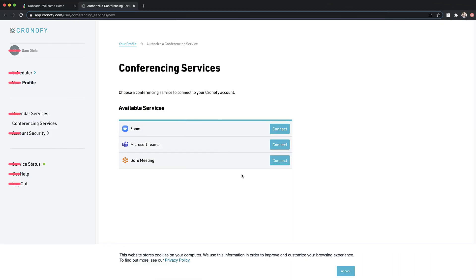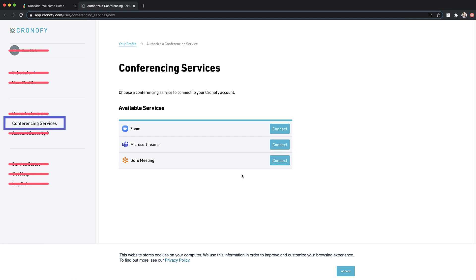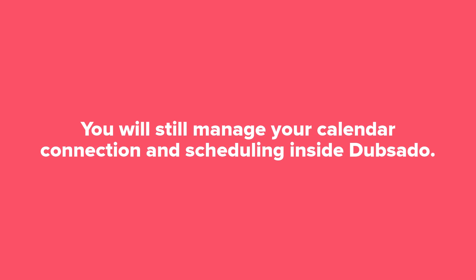Heads up, do not make any changes in Chronify other than in the Conferencing Services tab. You will still manage your calendar connection and scheduling inside Dubsado.